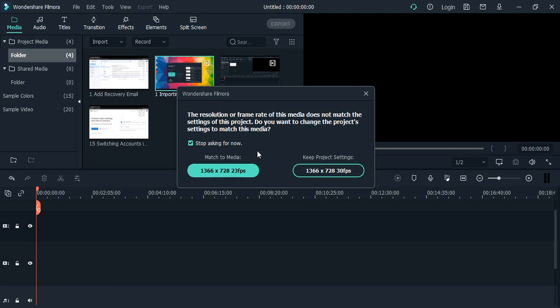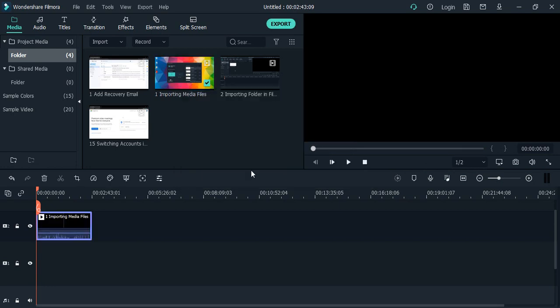So what do you want to do? Do you want to keep the project settings or do you want to keep the media settings? Here you can see that match to media - this is the media resolution: 1366 by 728, 23 fps. This is the project settings - that is 30 fps. I'm good with 23 fps, so I just select the match to media option.